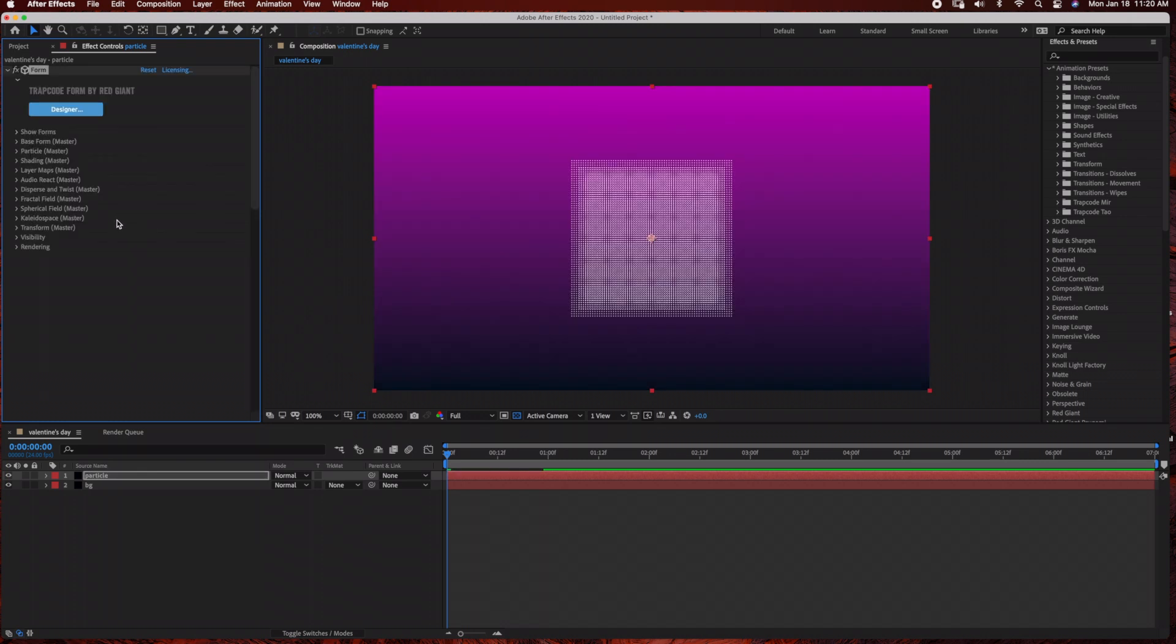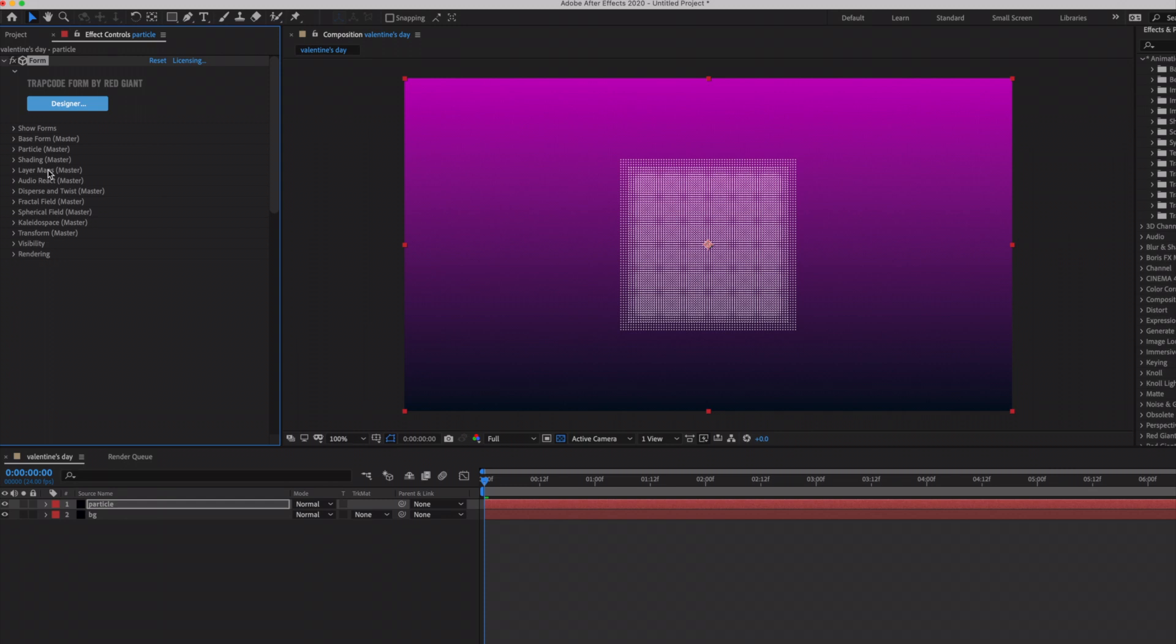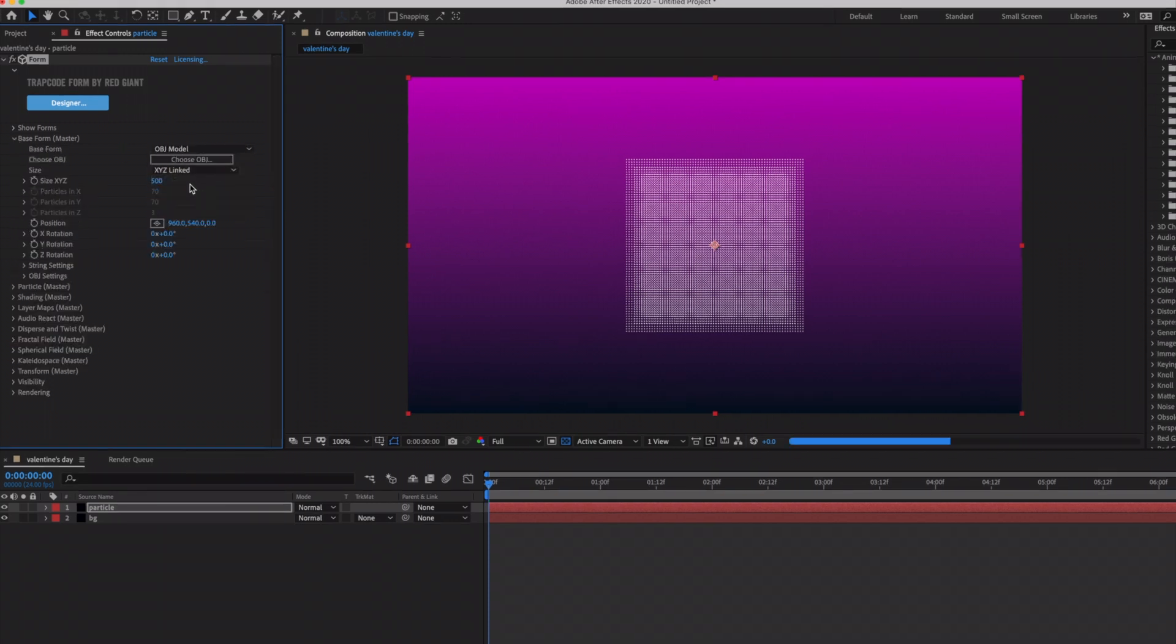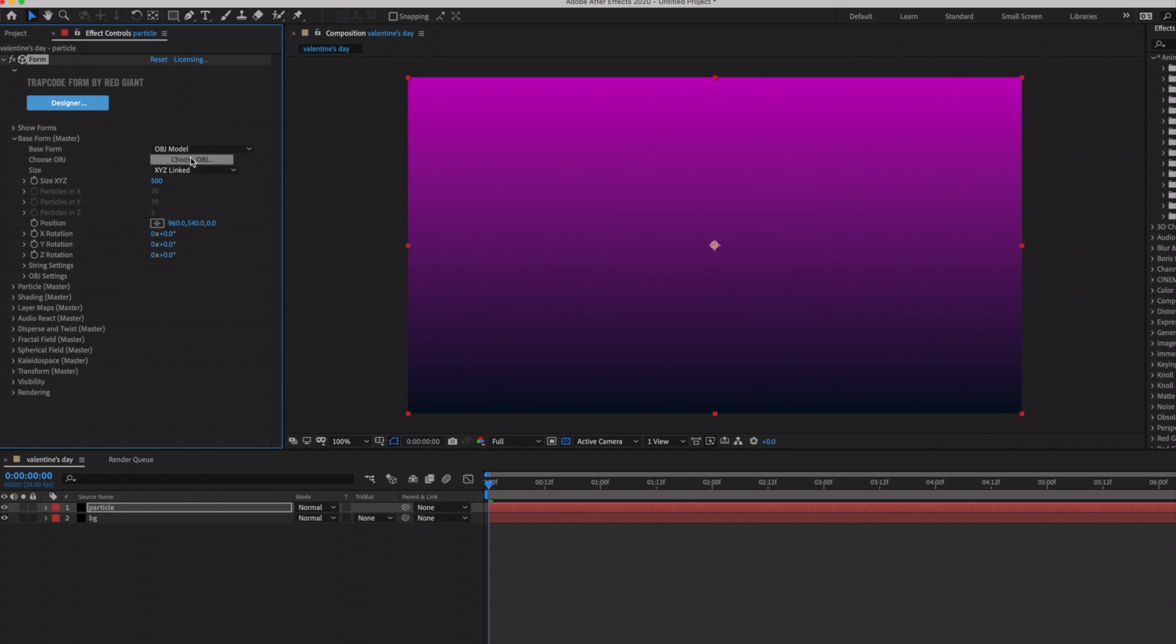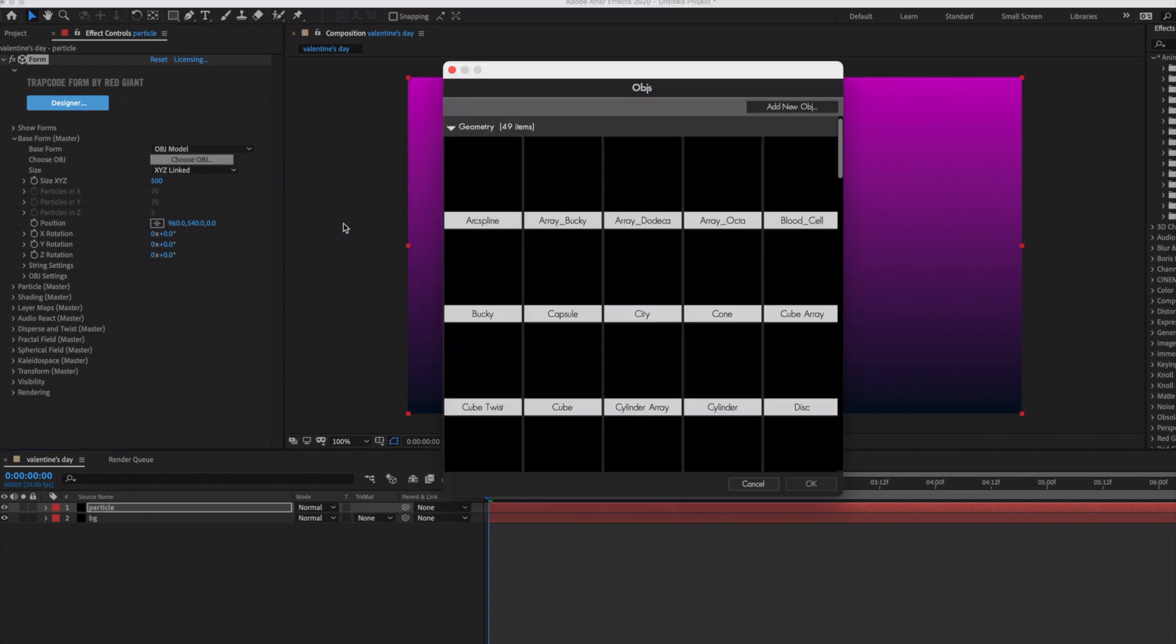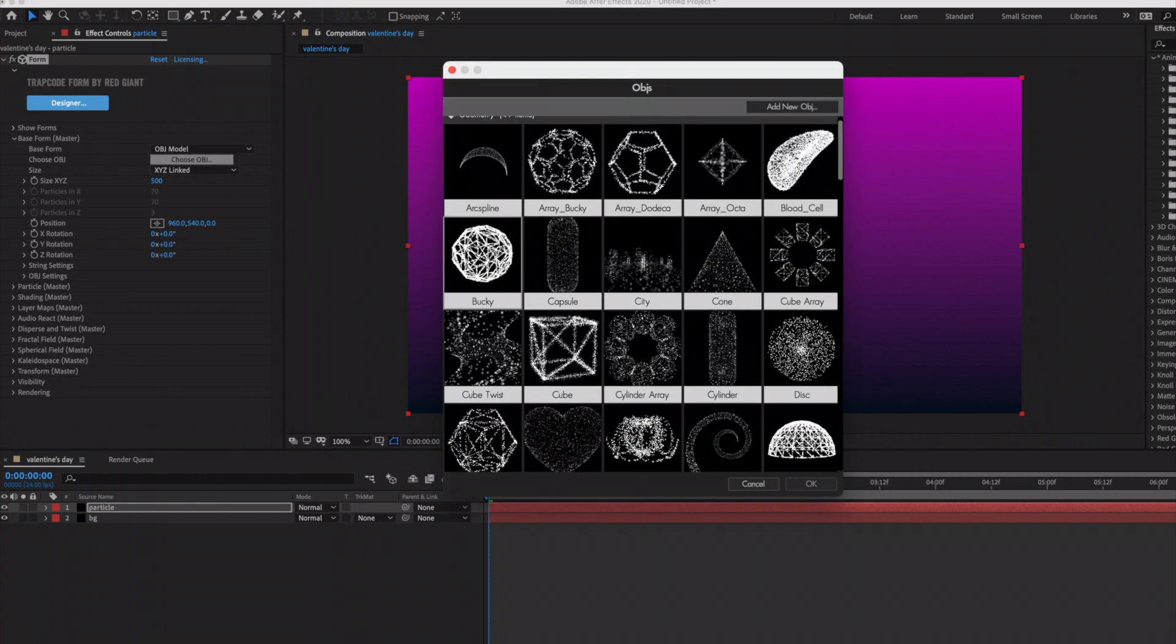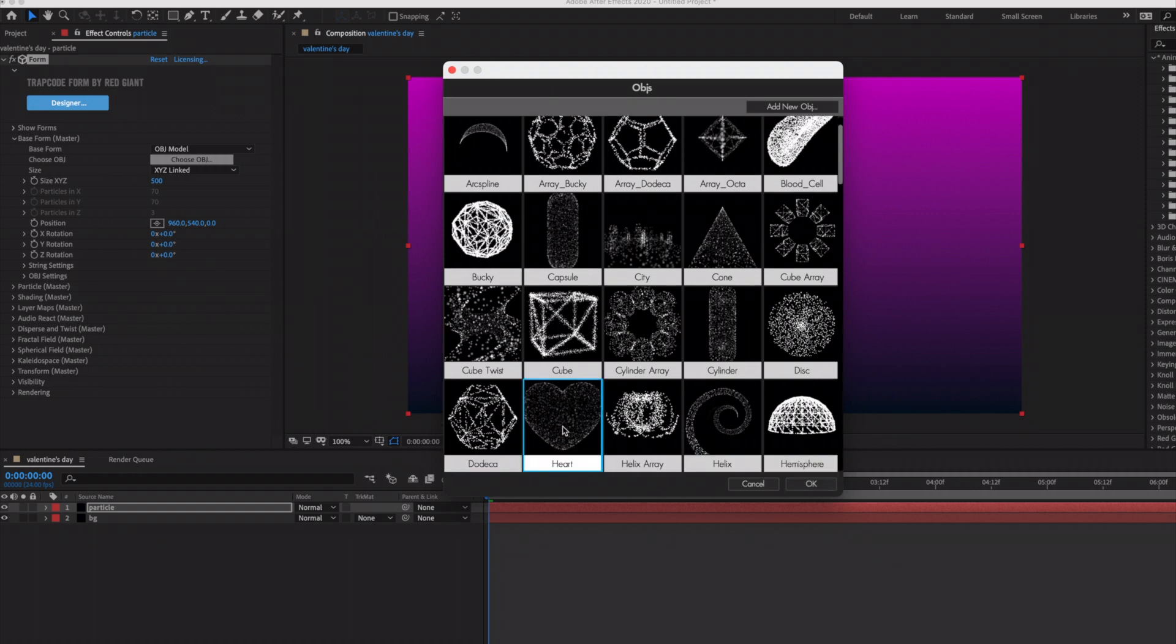As you can see on the left-hand side there's several settings to choose from. We're going to start under Base Form and we're going to choose OBJ Model, and then click on Choose OBJ, and we're just going to scroll down to the heart OBJ.